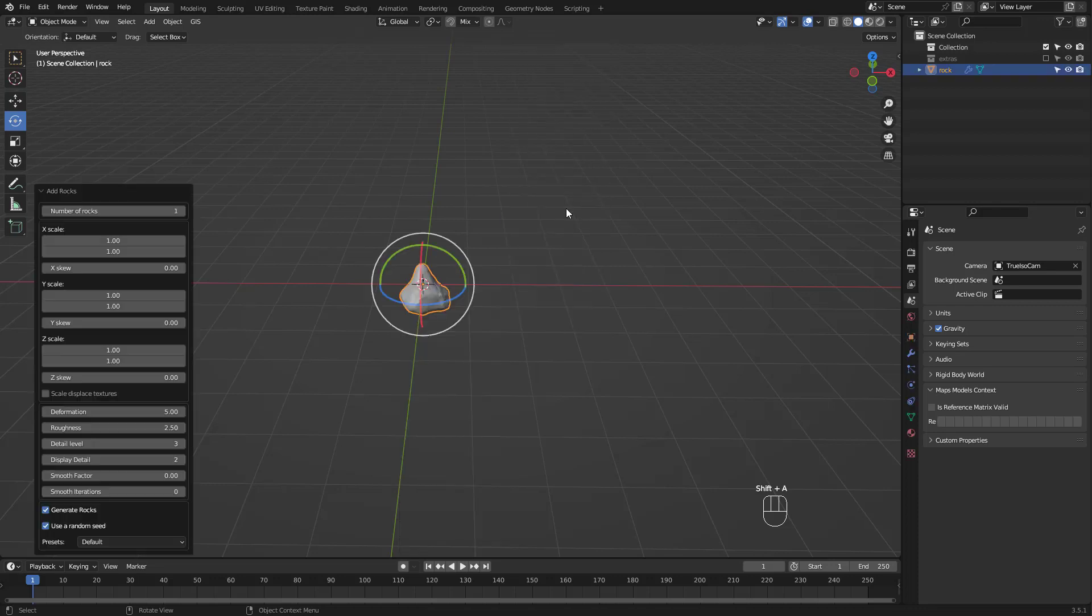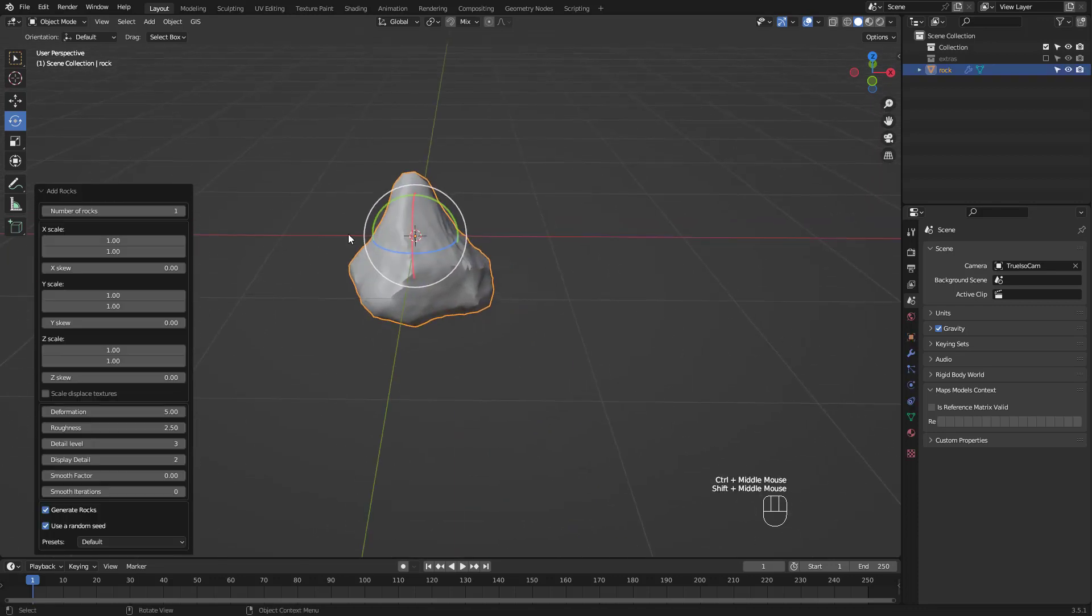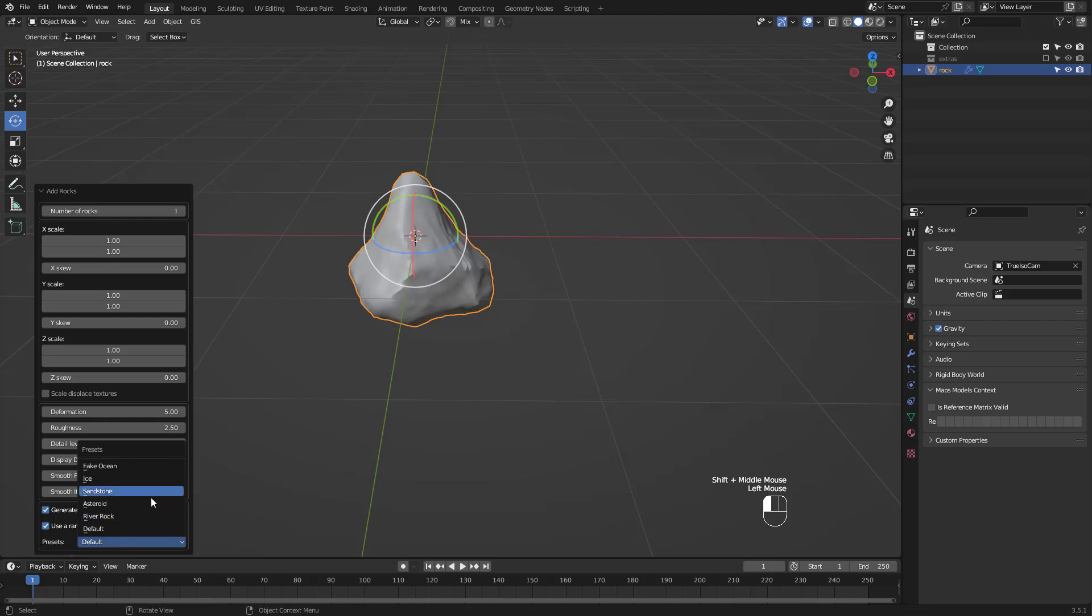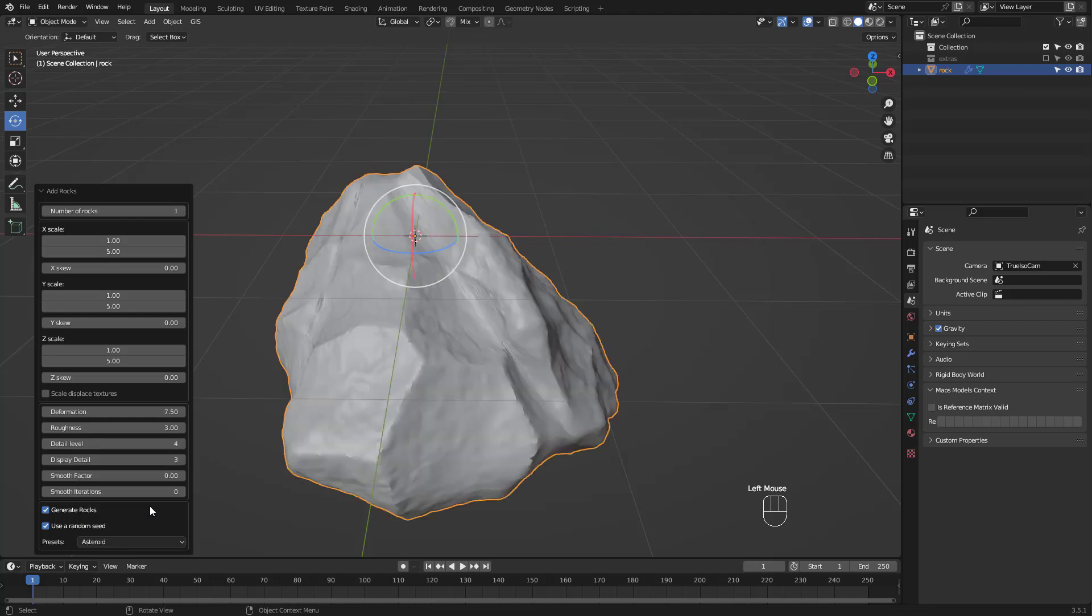Once that's done you'll see this rock generator when you press Shift-A to add an object. It has different rock options so I'll choose River Rock.